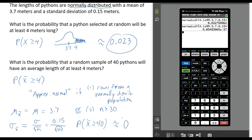We have a much better chance of choosing one python at random and having it be longer than 4 meters than picking 40 pythons and having their average length be at least 4 meters. This makes sense because a python more than 4 meters long is pretty rare — in our first example there was only about a 2% chance of that. So to expect 40 pythons to average more than 4 meters is somewhat preposterous, and the numbers back that up.